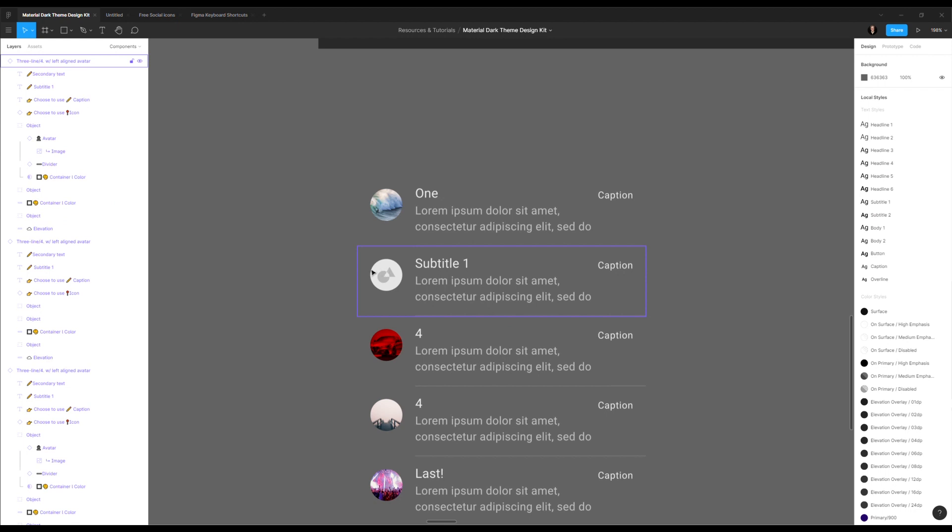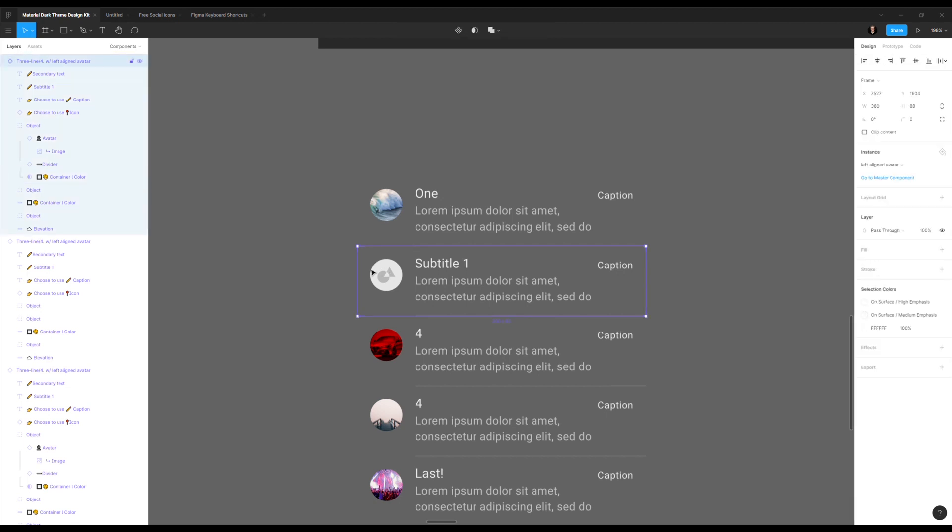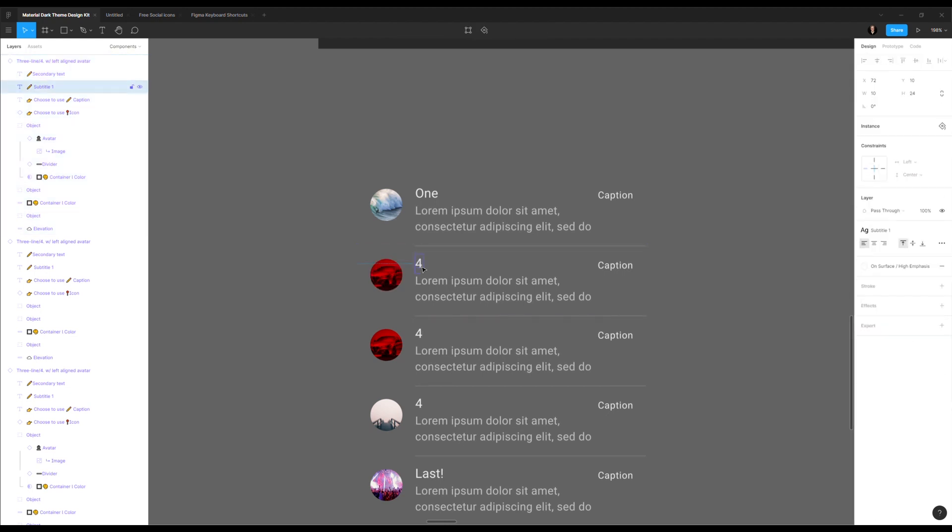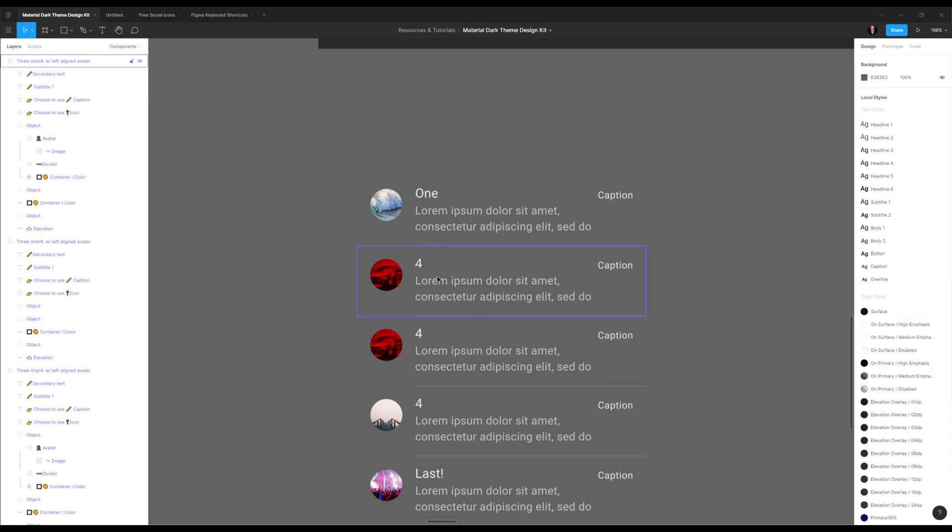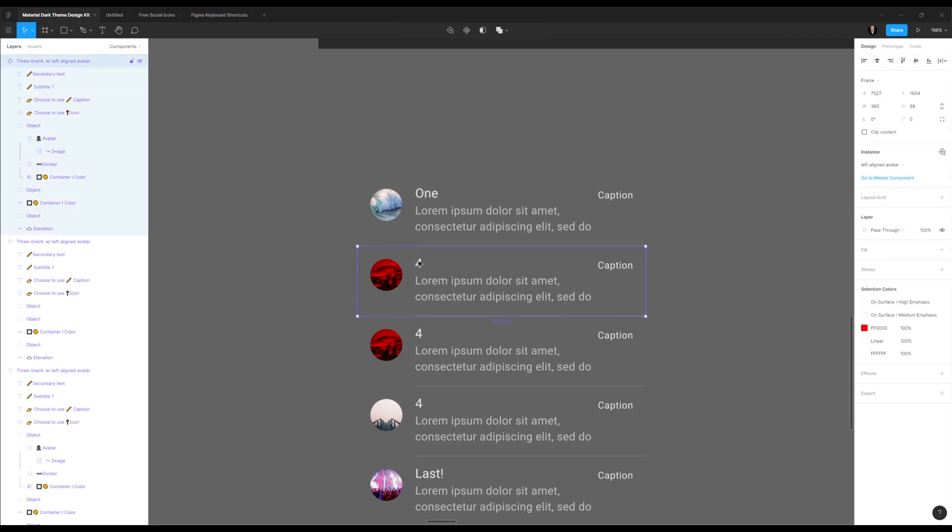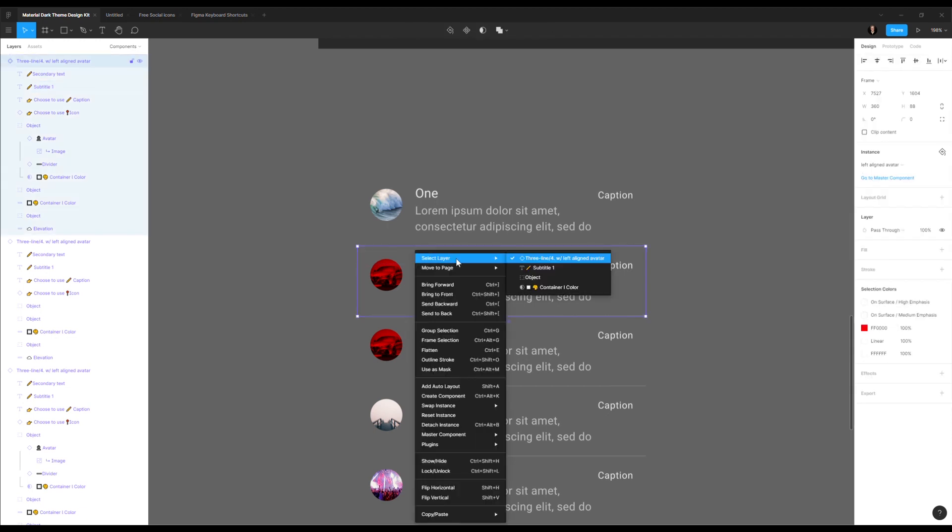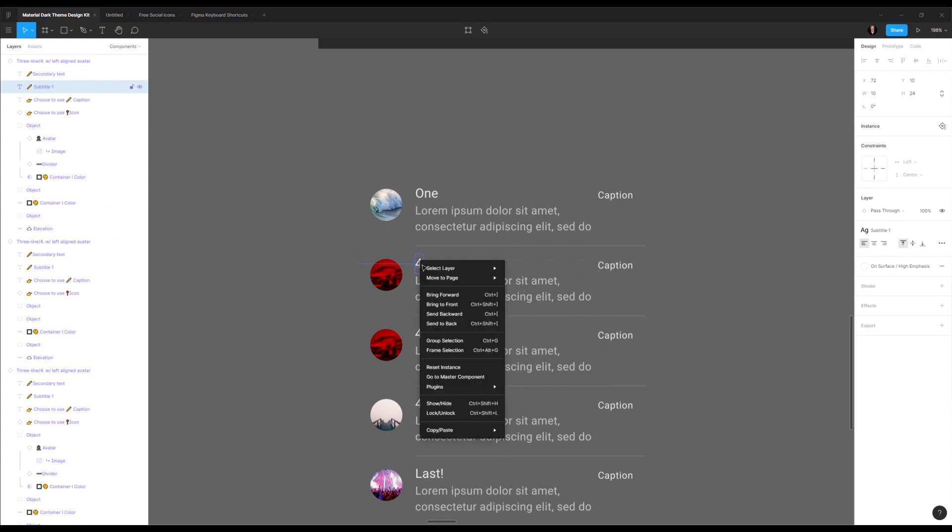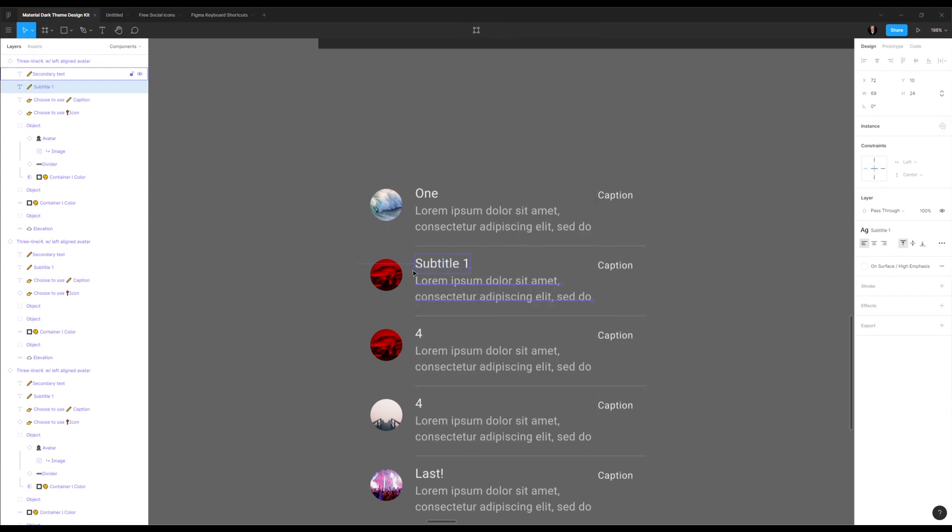But sometimes I only want to reset some things. If I undo here, I want to maybe reset only this text. So I can make sure that I click only on the text. You can always click through by multiple clicking or by select layer. If I'm only right clicking on this and saying reset instance, it will only reset this text. But if I only reset the image, it will be the same.